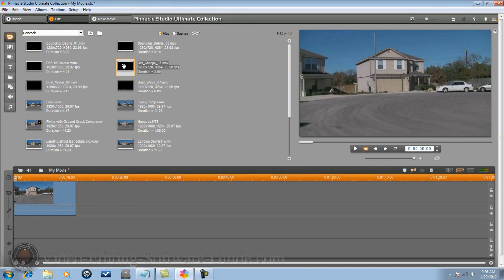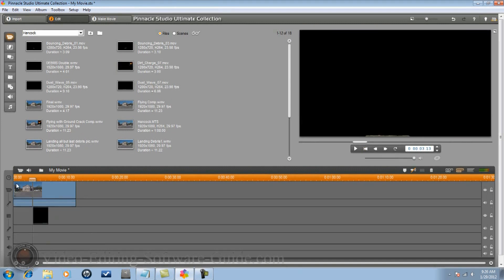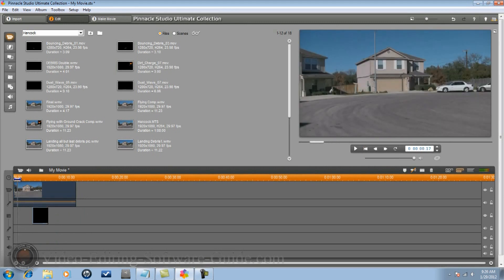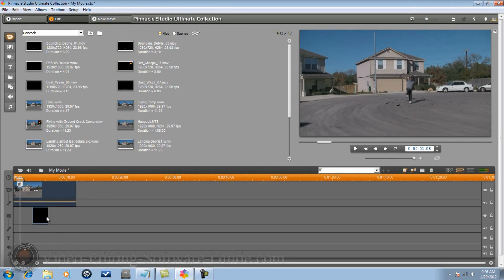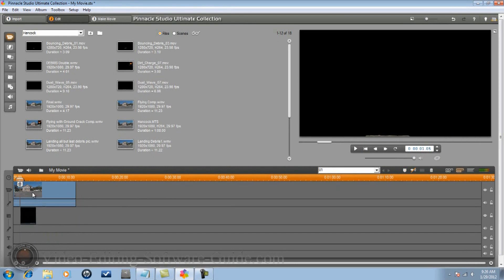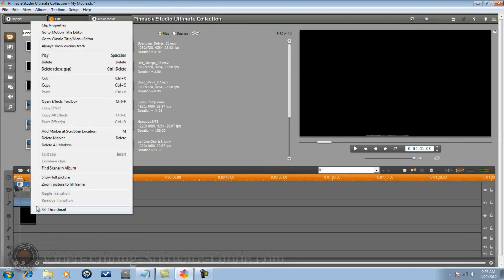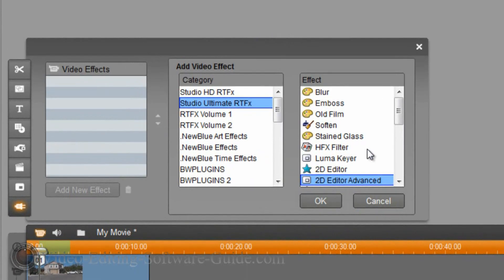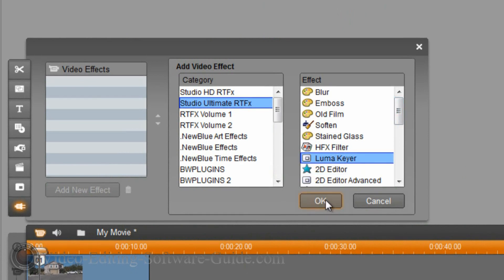Bring down your dirt charge and move it over to that same position - mine was at 1:05 where he lands. Add a marker there. The reason you add a marker is because it makes the clip stop there so you don't have to worry about getting it exactly right. Right click on the dirt charge, go to Open Effects Toolbox, and first add the Luma Key so you can see it.